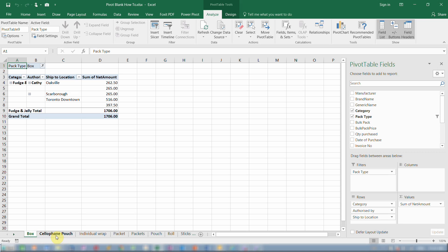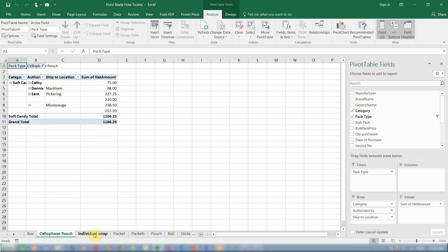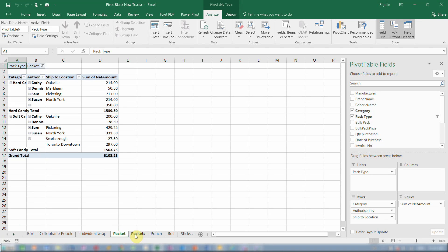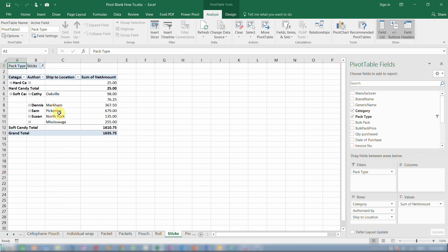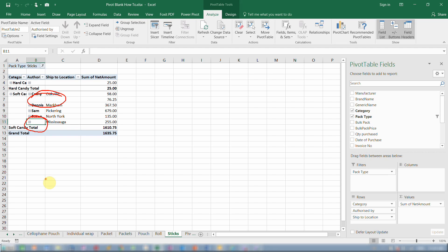Excel creates one pivot table for each pack type: box type, cellophane pouch, individual wrap, packet, packets, pouch, rolls, sticks, and so on. In all of them you will notice that it does not contain the word blank — instead it contains a space wherever there are blanks. So this is the method I would use for my own pivot tables when doing this kind of substitution, because it carries through when you generate other pivot tables from it. That's method one.